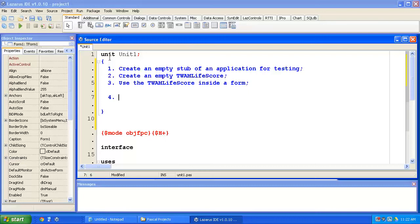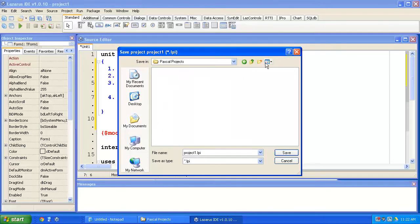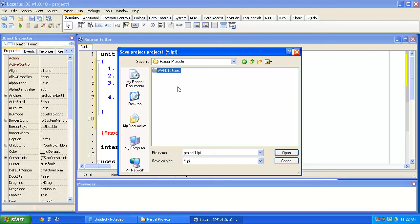So I've started Lazarus, and it's created an empty project with an empty unit. We'd better save this work, give it a good name, and we'll save it somewhere useful. If I hit the save button, I have a directory under my documents called Pascal Projects. I'll create a new directory in there, and I'll call it whack-a-mole life score. Hit enter, double click on that.